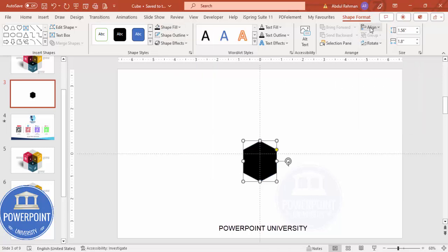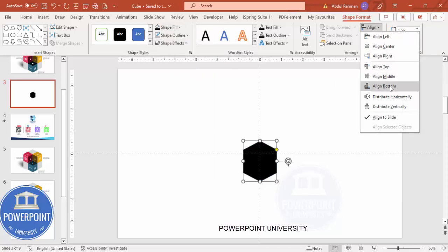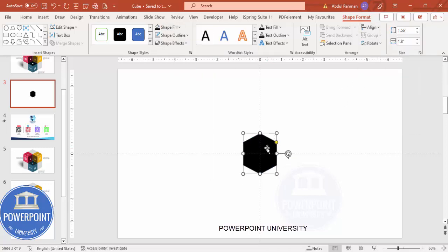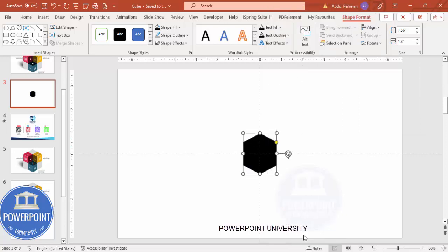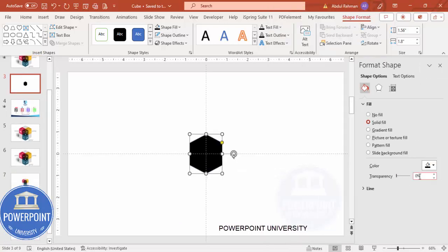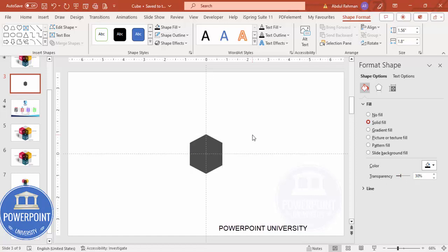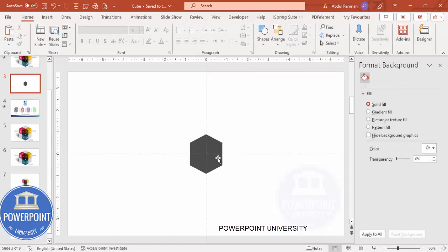Set the shape outline to no outline, and the shape fill to a black color. Then align center and align middle. Right-click, go to Format Shape, and set the transparency to about 30%. We can increase or decrease this later depending on the requirement.